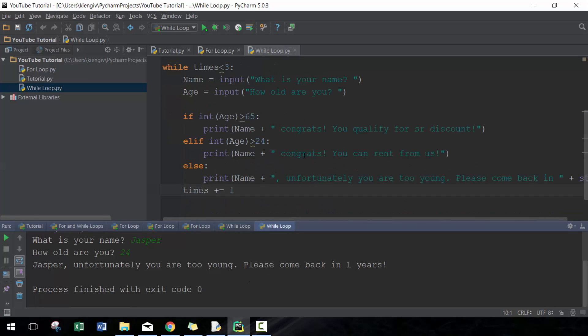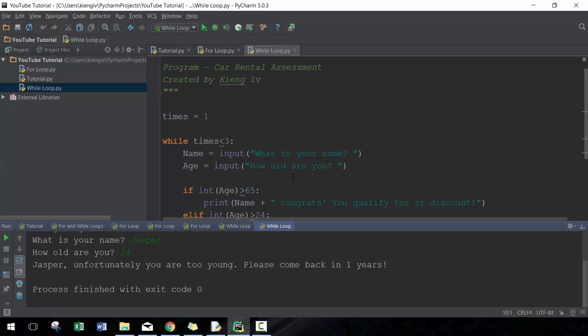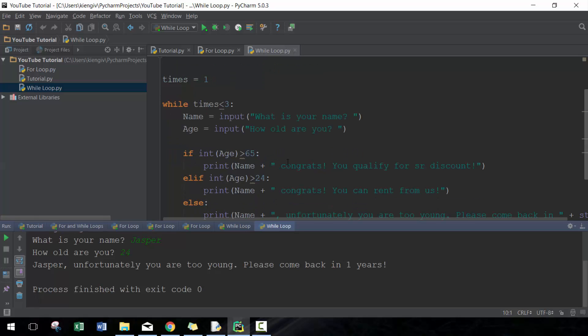And there you go, come back in one year because you're too young. So you can see how it functions, very similar. It would have been the same as if we did a for loop and did one in range one to three. There's another technique you can do: while True.